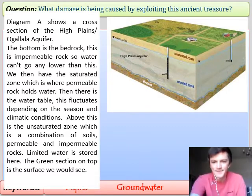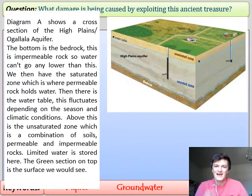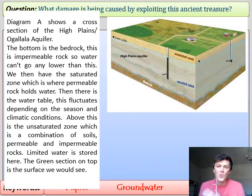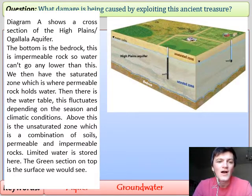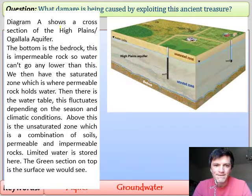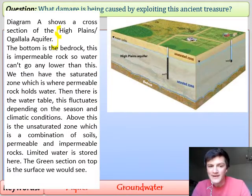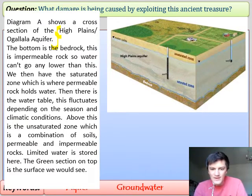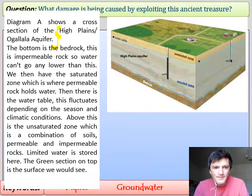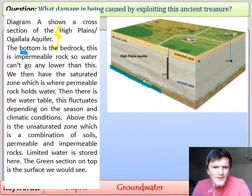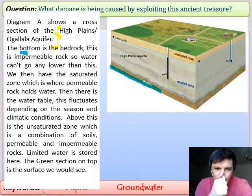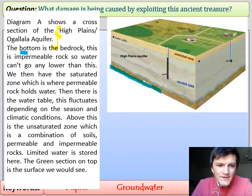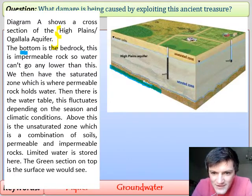I want to show you what an aquifer looks like in more detail. It's quite an abstract idea. Diagram A shows a cross-section of the High Plains aquifer. Starting at the bottom in blue: this is bedrock — impermeable rock. It's locked together so water cannot go any lower than this. We then have what's called the saturated zone above it.